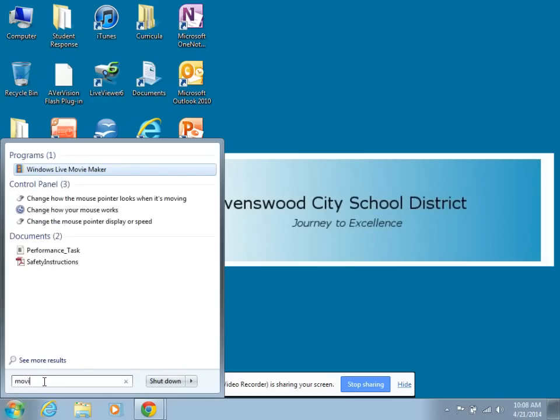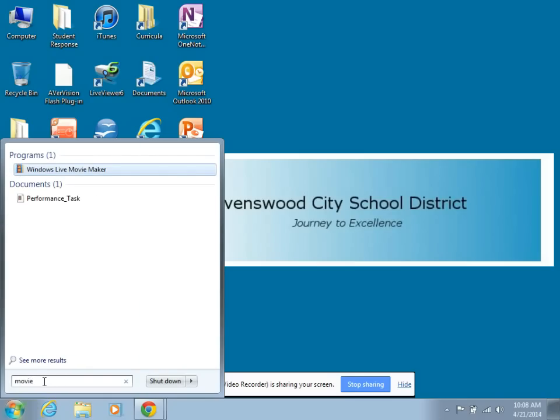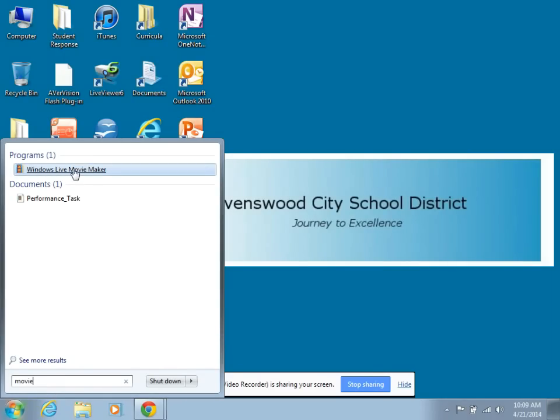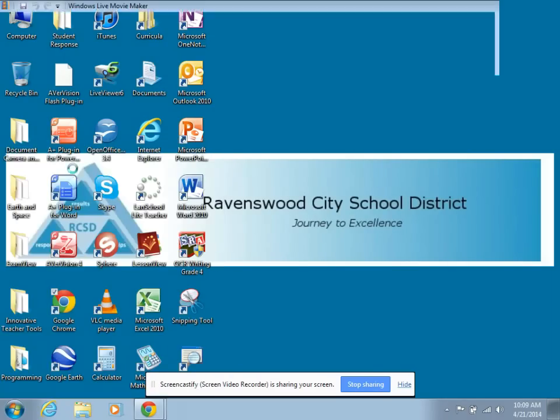So I'm going to go to Windows Movie Maker. You'll see I clicked on the Start menu, typed in Movie, and up comes Windows Movie Maker.